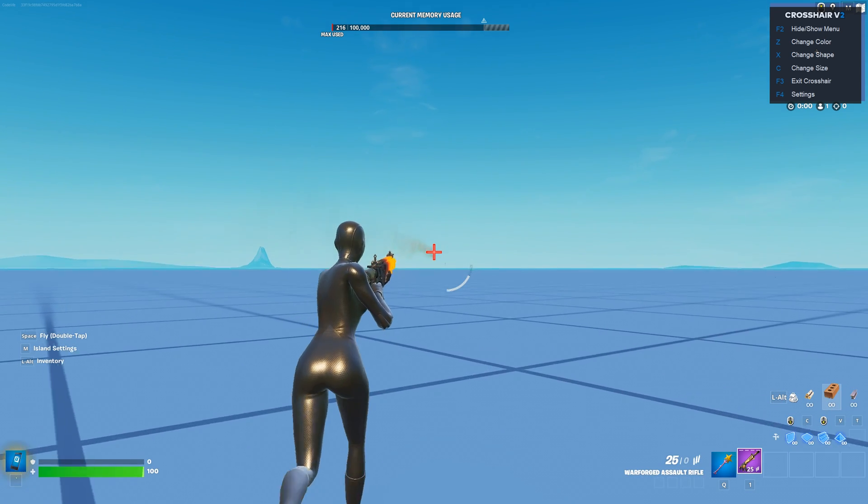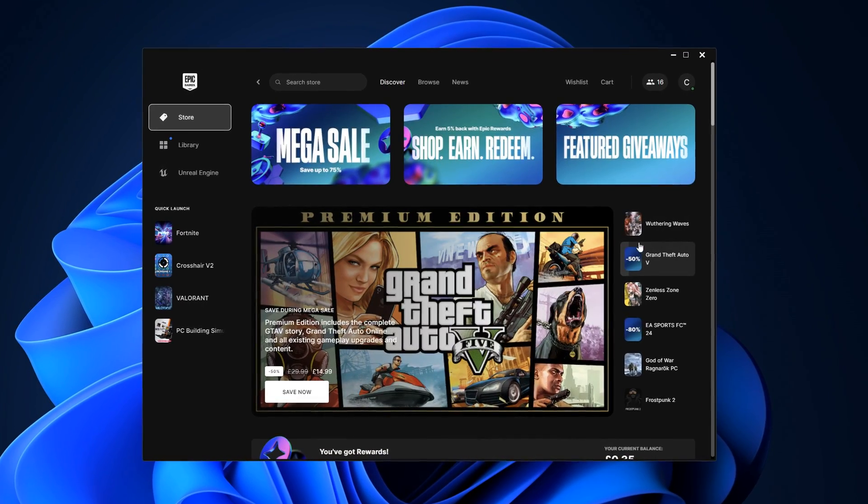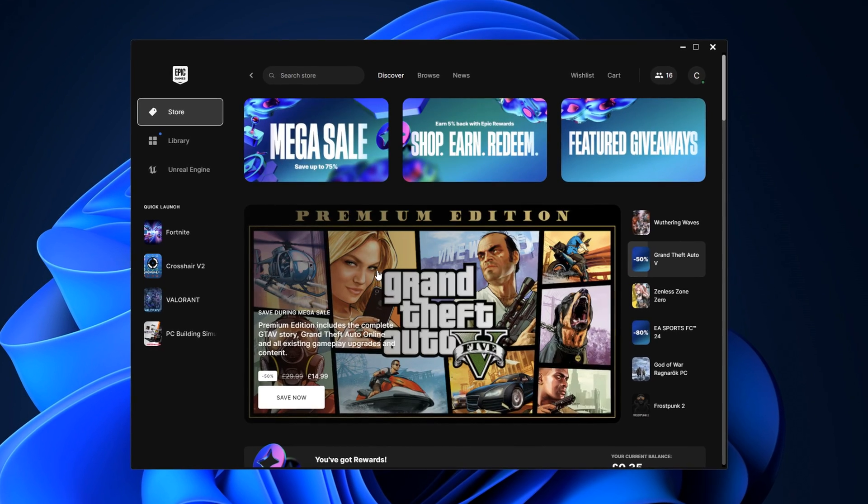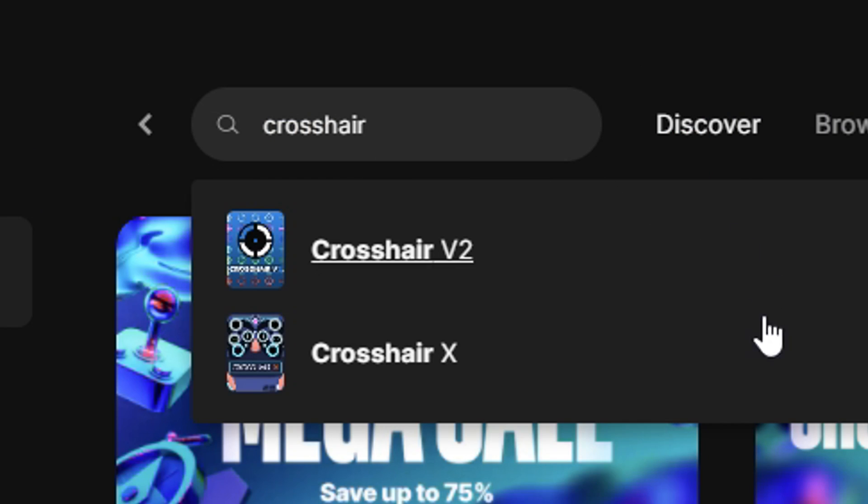Starting off with the custom crosshair first. If you open up the official Epic Games Store, then type in crosshair, you'll see there's two options.